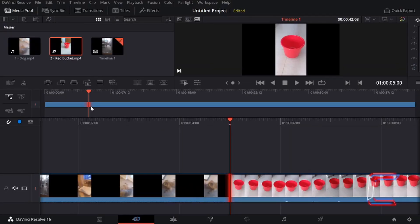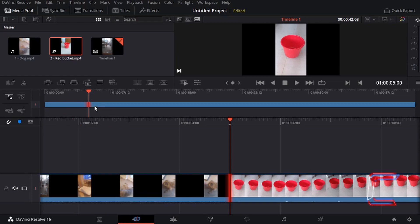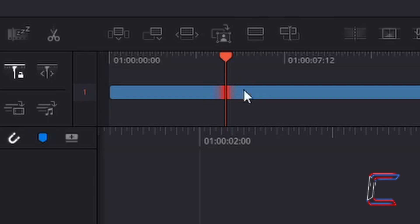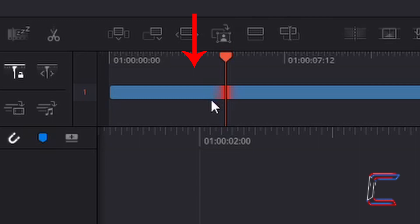The cross-dissolve transition cannot be implemented with the two current edits as they are unmodified. What we need to do is trim off 12 frames from each individual edit here on the timeline. Once these 12 frames from either edit are removed, they are stored in the memory for DaVinci Resolve and can then be used in the transition effect. The 12 deleted frames from the first video clip will be played over the first 12 frames of the second video clip, whereas the first 12 frames deleted from the second video clip will be played faintly over the final 12 frames of the first video clip.